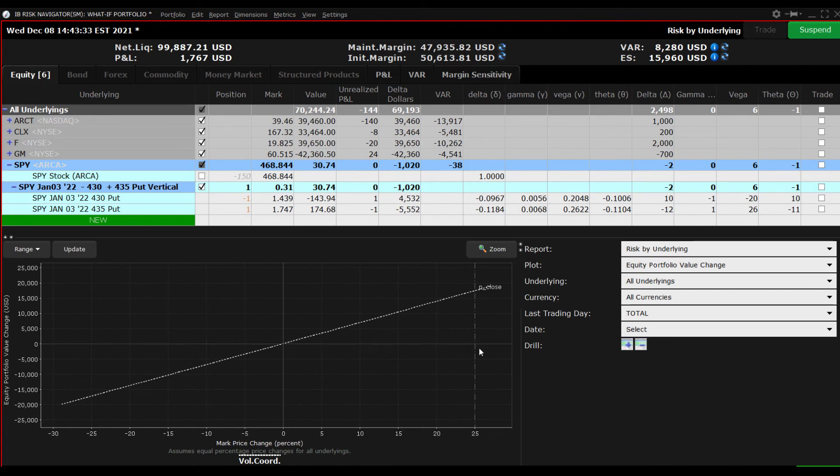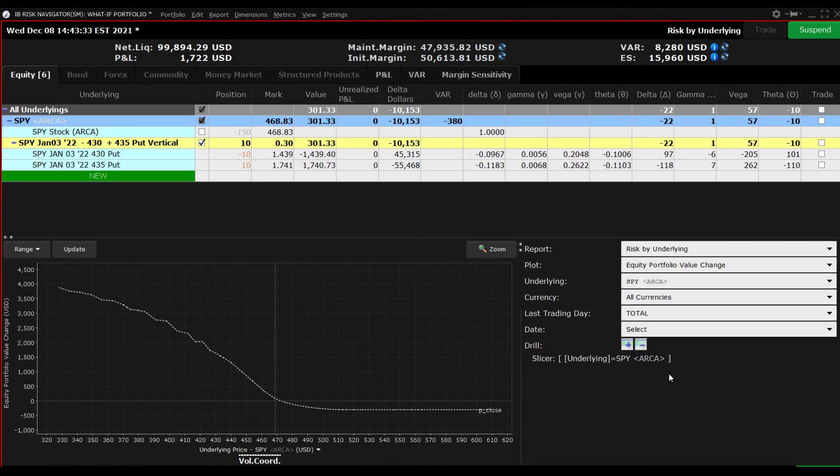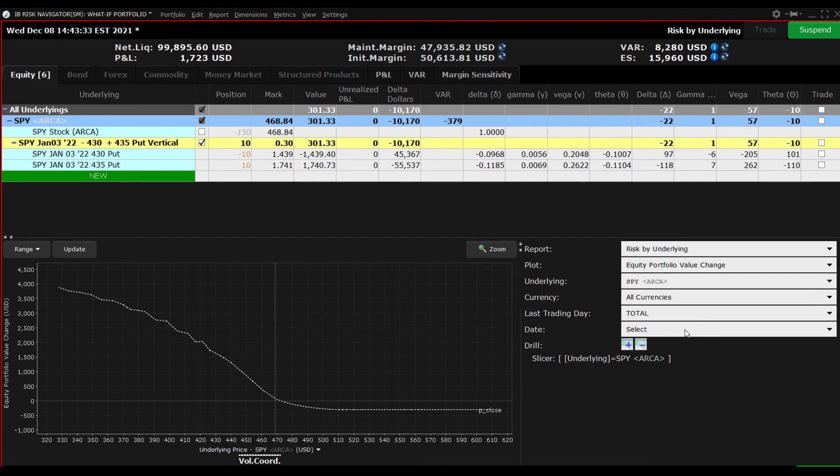Remember that we can also select from the underlying drop down menu the option position in SPY to see its profile independent of the other stock positions. Bear in mind that this is live data so that by hovering the cursor above the line, you can view the current P&L value for a given price or percent change in the underlying SPY.